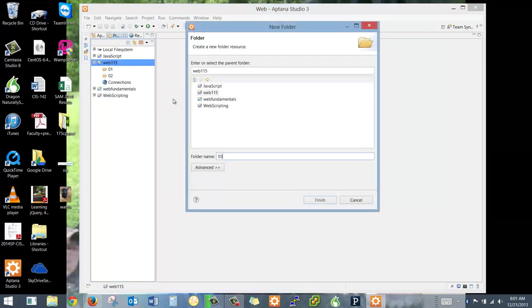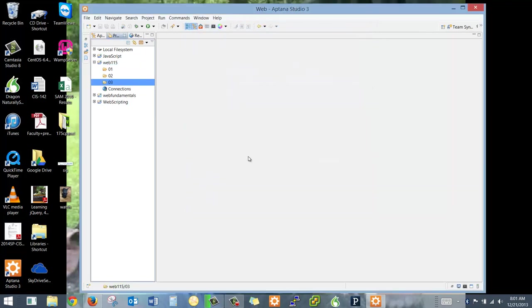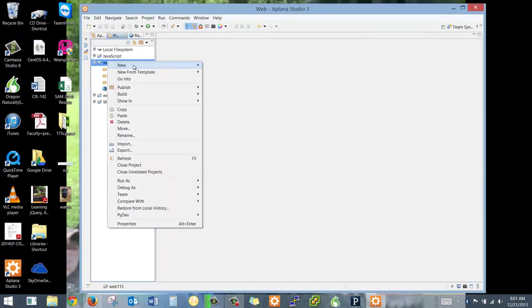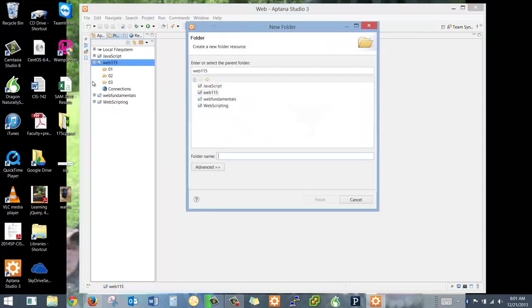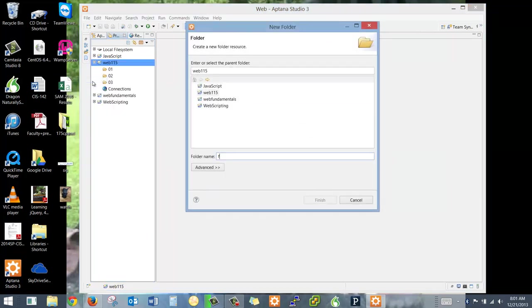So you're going to right-click New Folder, 02. And I want you to go all the way through 14, and I think it would be boring for you to watch me do that.